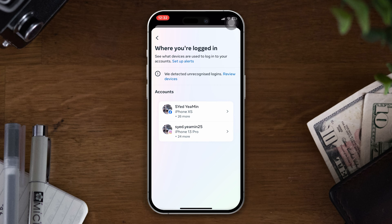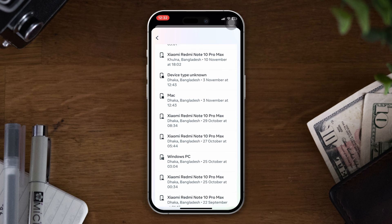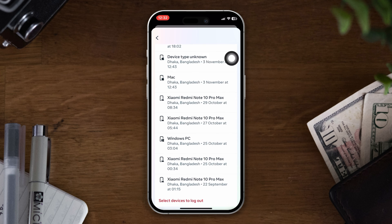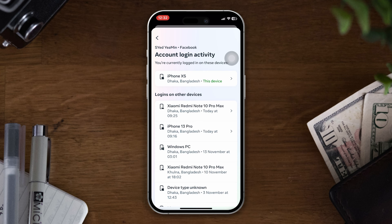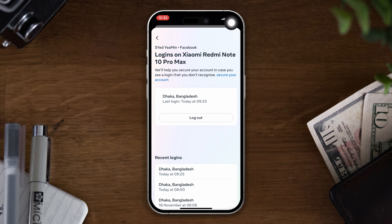Now you can see all the device names that you use for your account login. Simply tap on a particular one, tap on Logout, and your account will be logged out from that particular device or all devices.